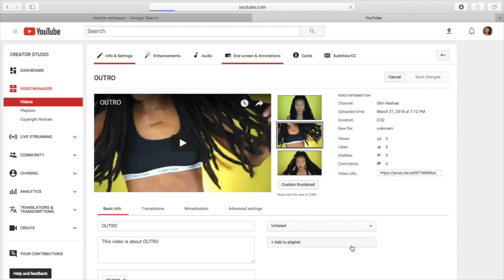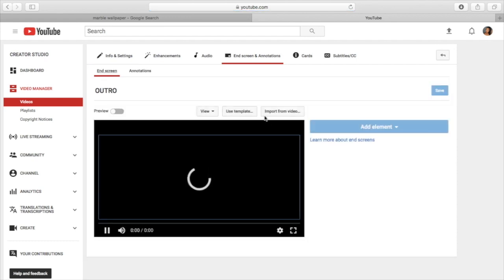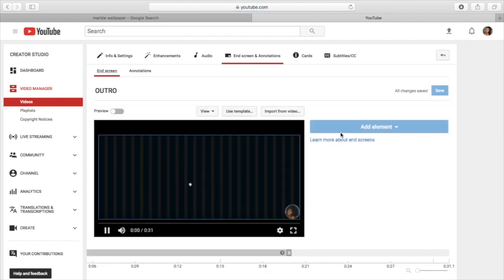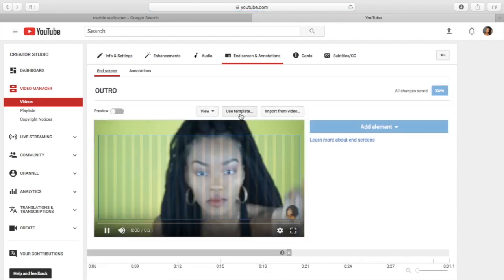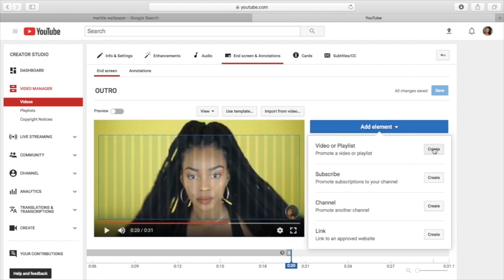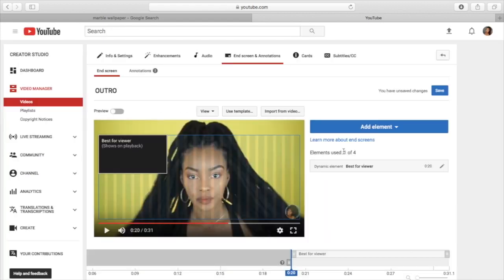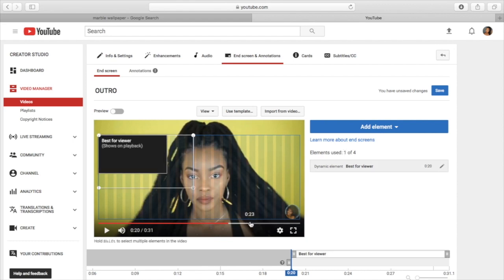Then when you get in the video manager, you want to click end screens and annotations. You can use the template which I used to use, but now I just put one video at the end. So you do add element and if you do best for viewer, in the preview the box is going to stay there the entire time.